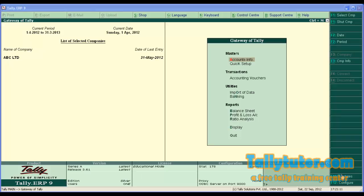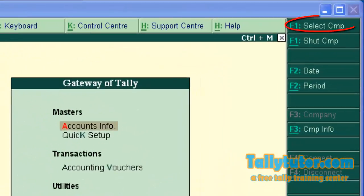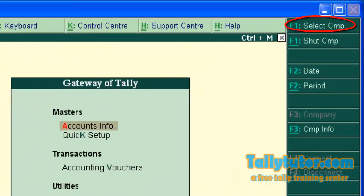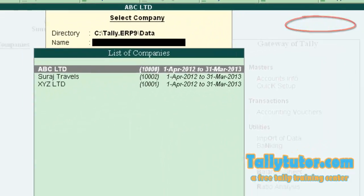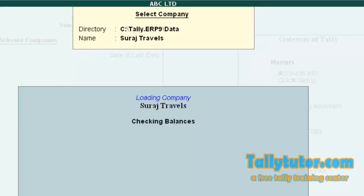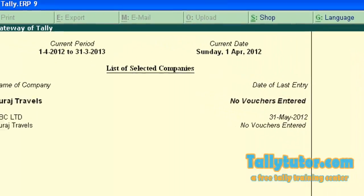Tally allows us to edit the company already created. For editing, load the company that needs to be edited. Press F1. We are going to edit Suraj Travels. Press Enter. The company is loaded.